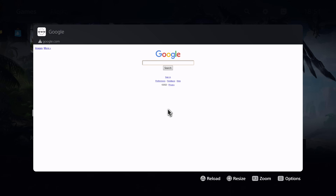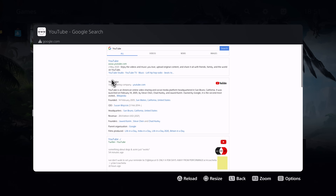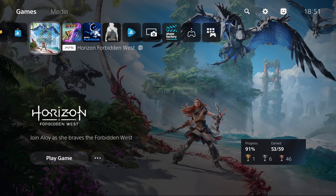Every time you want to access the internet browser again, just go back to that message, select the link, and it will open Google. From there you can search for any website you want. That's the quick and easy way if you have a PSN account. If you're not signed into PSN, don't have a PSN account, are on a local account, or on an older PS5 firmware where you can't send messages, there are still ways to access the browser — it's just more finicky.